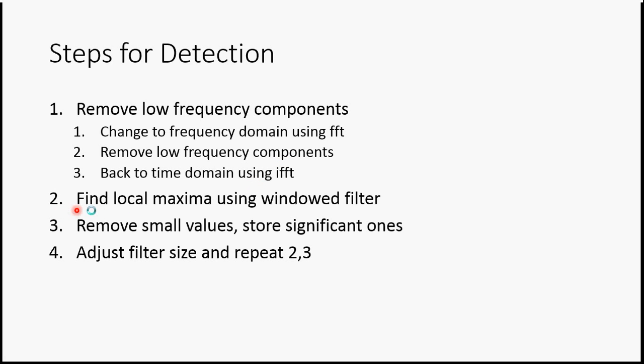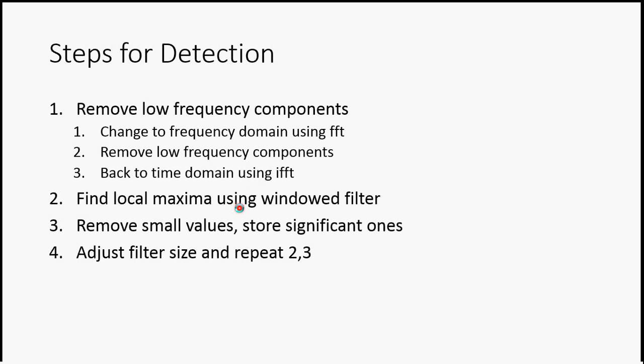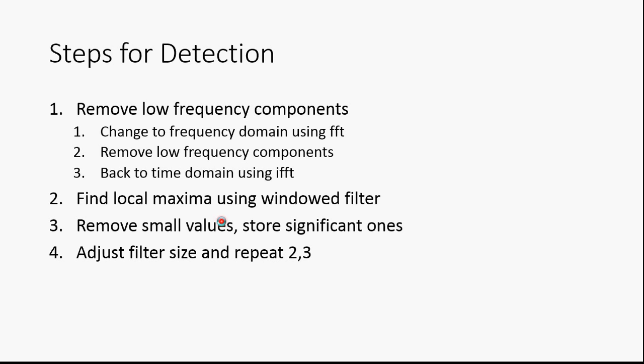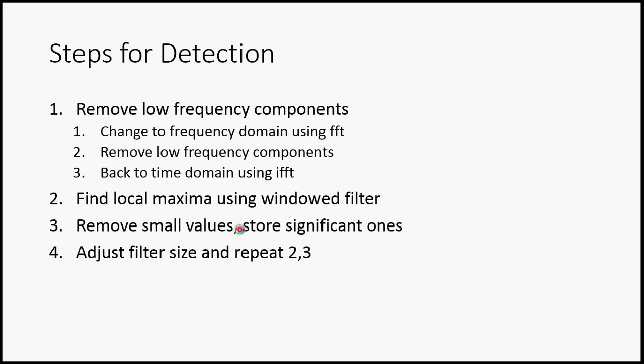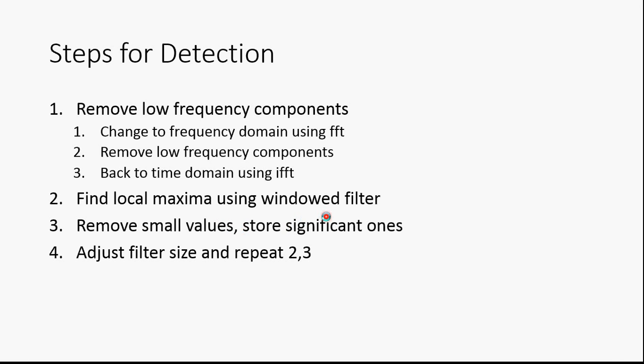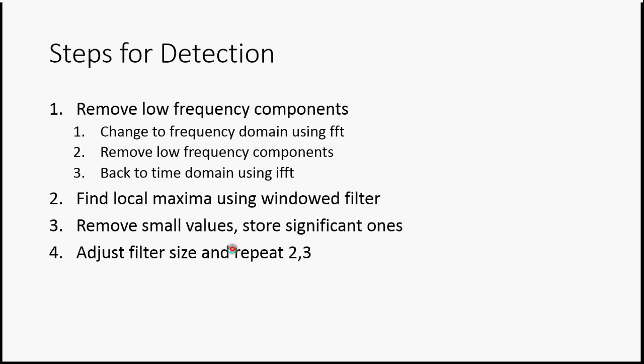Step 2: Find local maxima using windowed filter. Step 3: Remove small values, storing the significant ones. Step 4: Adjust the filter size and repeat steps 2 and 3.